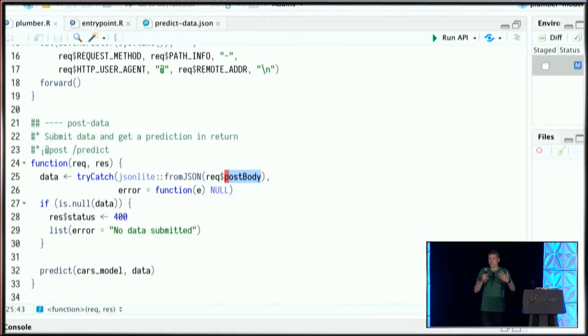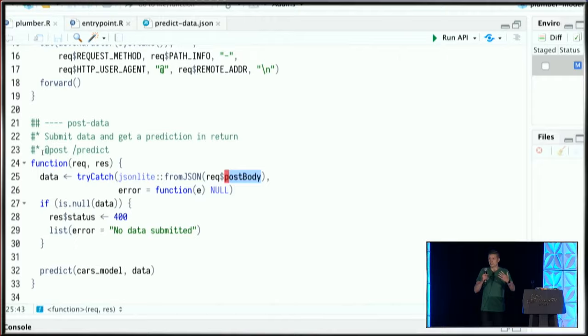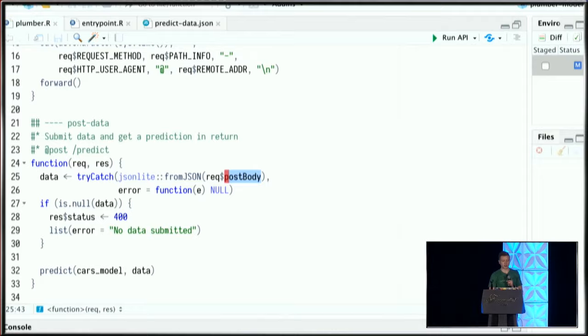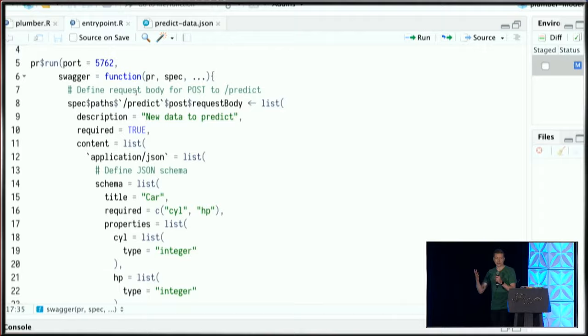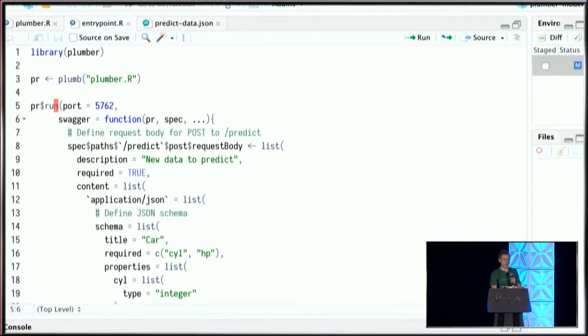However, with the newest updates in Plumber, I can now specify anything I want about the API specification at runtime. Here I'm loading the Plumber file and using the run method. I've passed a function into Swagger, and I'm defining what the request body to this predict endpoint should look like.